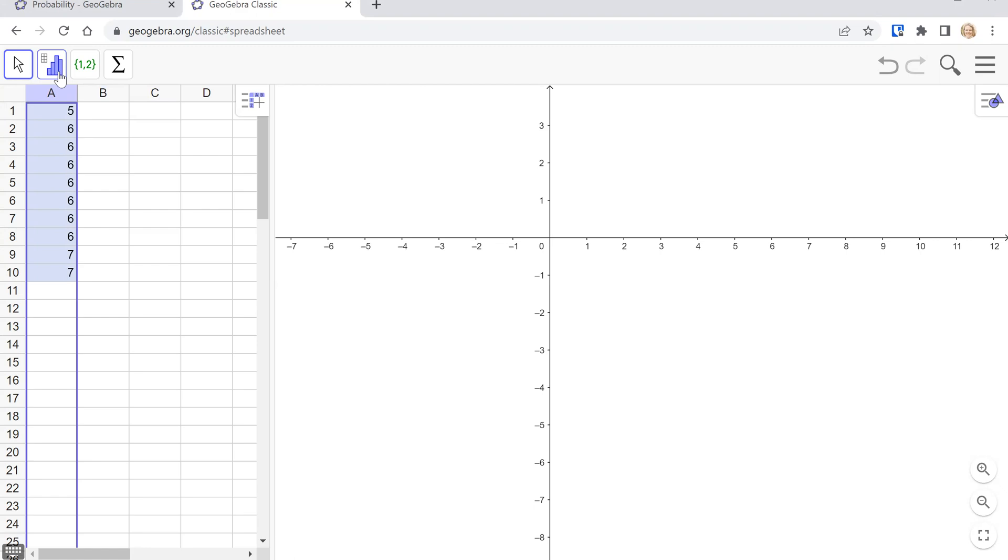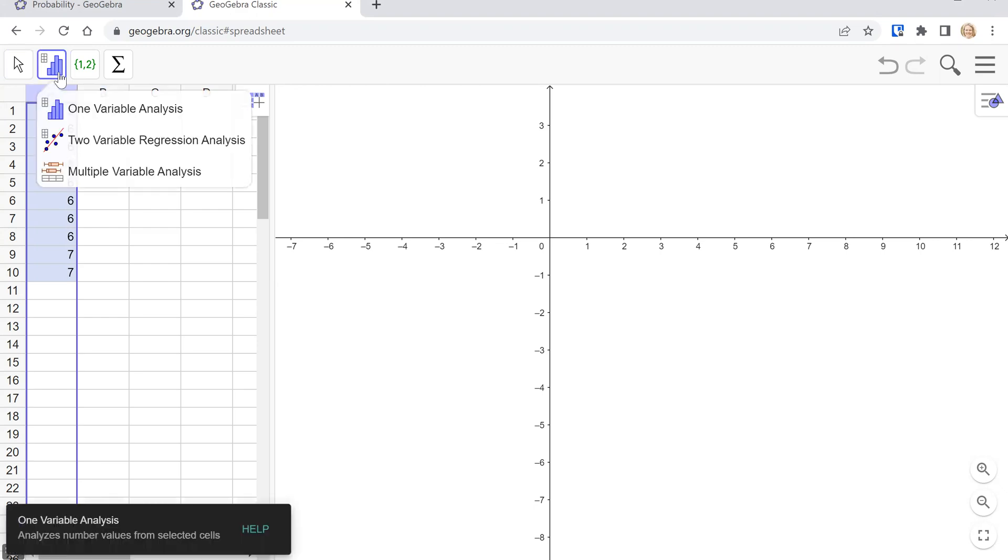Then we want to click on the little histogram button and choose one variable analysis.